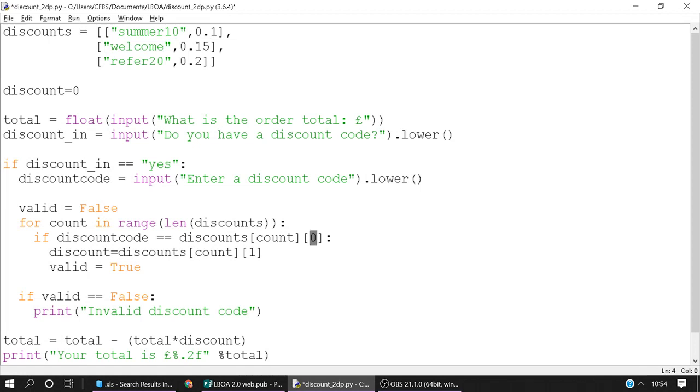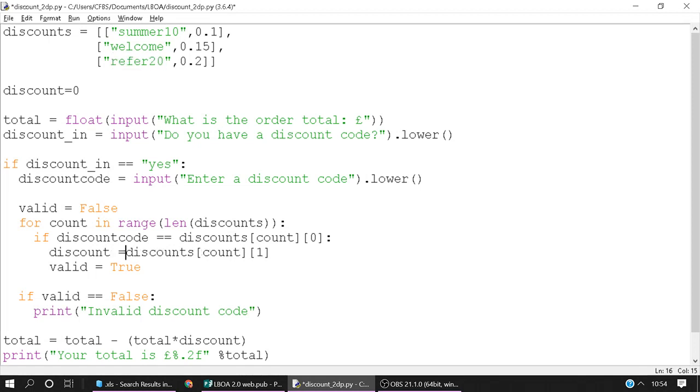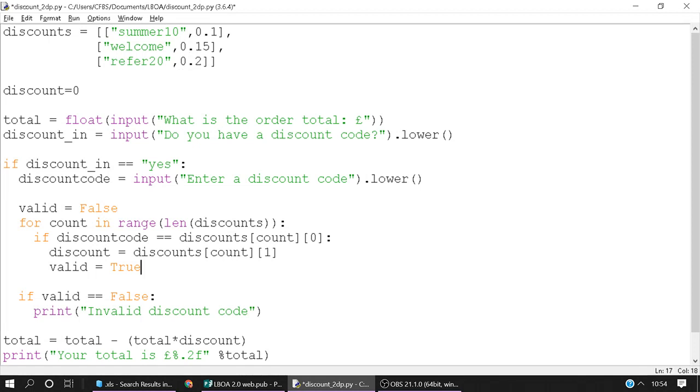And then the sub list is looking at this here. Summer 10, welcome, refer 20. So if their discount code matches any of those then you want to pull across the correct discount code. So the discount is equal to, I'm just going to space this out so it's easier to read. The discount is equal to position 1. So if they enter refer 20 then the discount code is 0.2. Valid is equal to true. So we tell them that the discount code is valid.